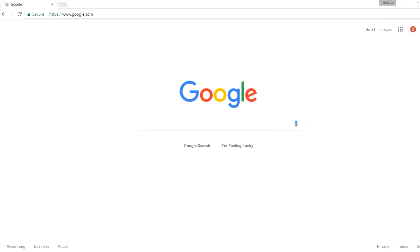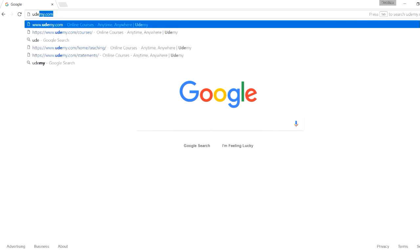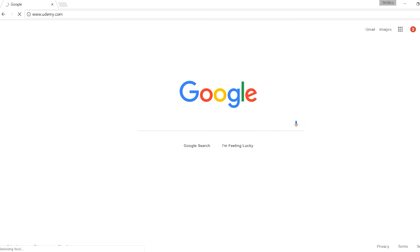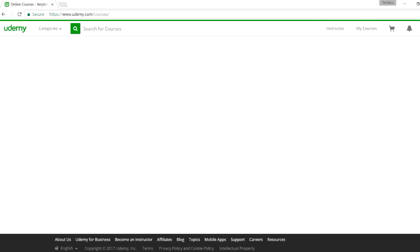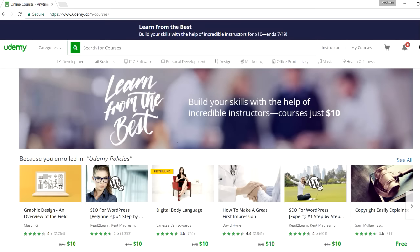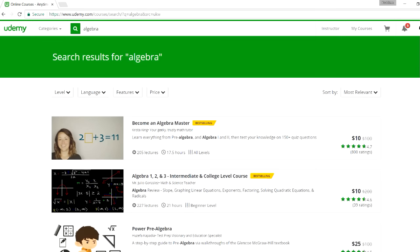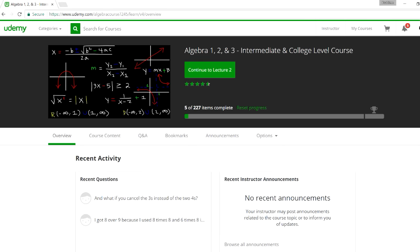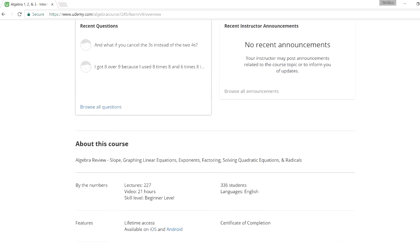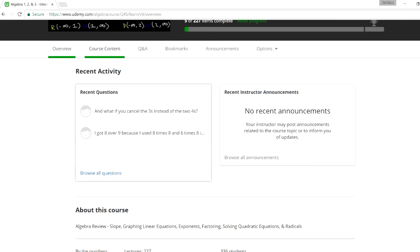I want to show you one of my algebra courses that might be useful. Go to udemy.com and search for 'algebra' — it should come up. Look for the one with the black background image. If you select that option and go to course content, you can see what's included in this particular course.